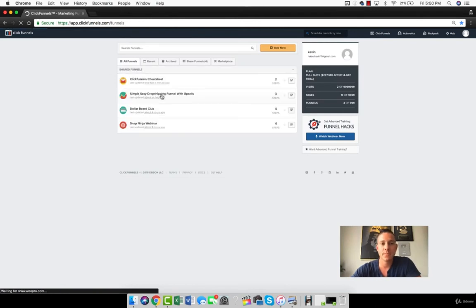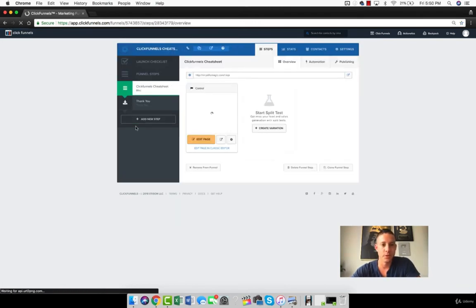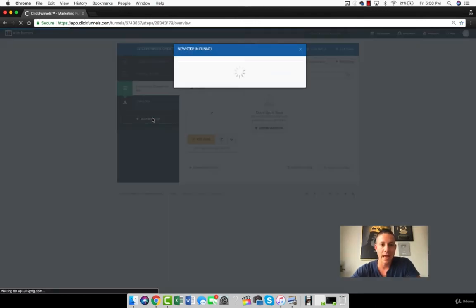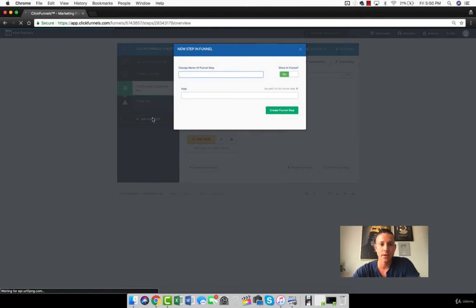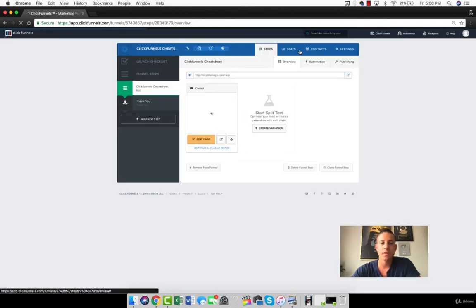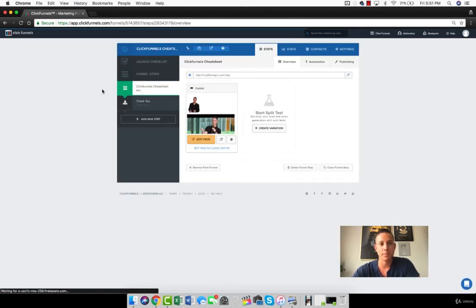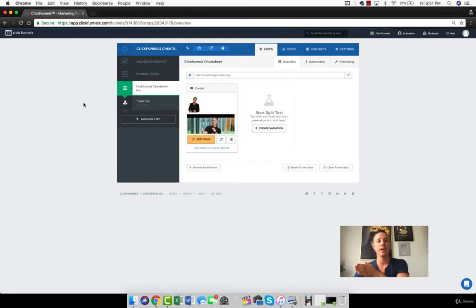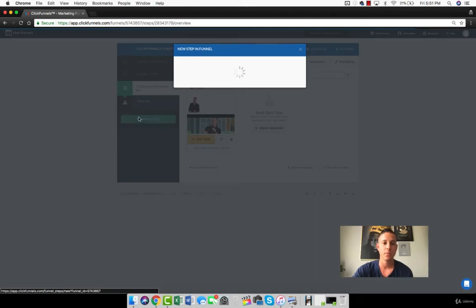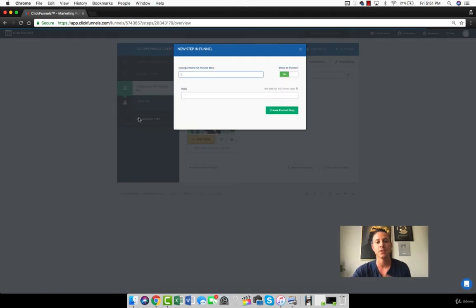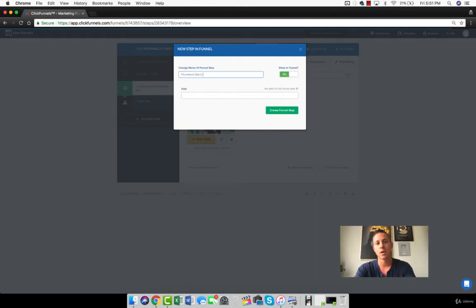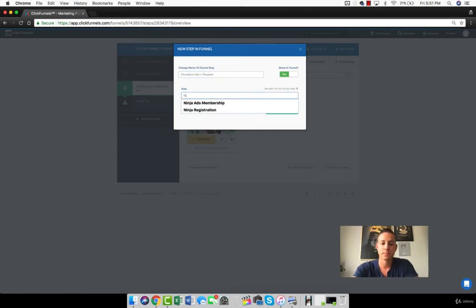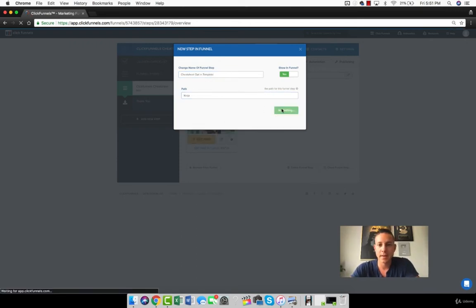And then now, let's say, for example, that we wanted to add that page into a new funnel. We can go to Add New Step here, because all funnels are chronological. They start at the top, and then when people click buttons, if the button action is set to Submit Page, then it'll go to the next step. But let's say that we wanted to add that page to some other funnel. We're going to call this one Cheat Sheet Opt-in Template. We'll just put Ninja for the path. And we're going to create it.